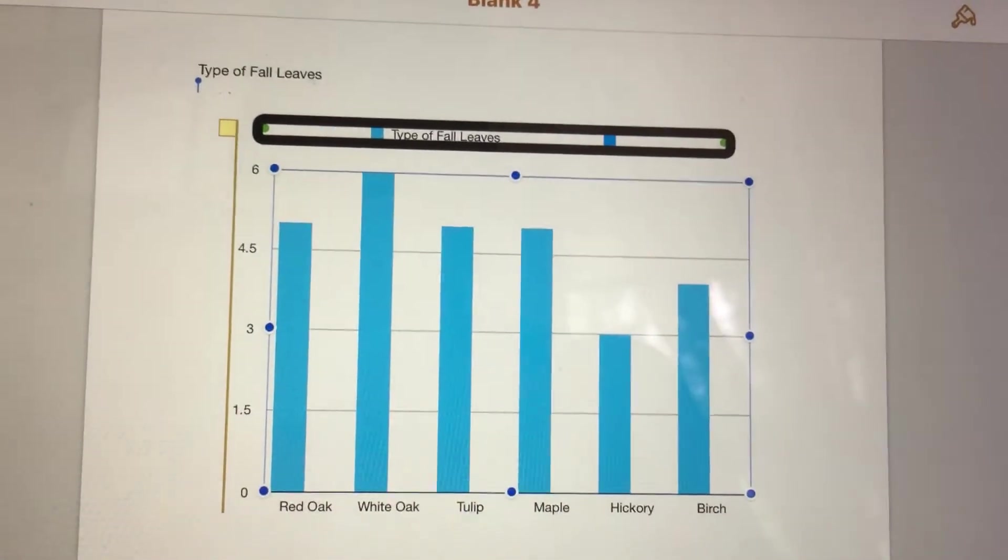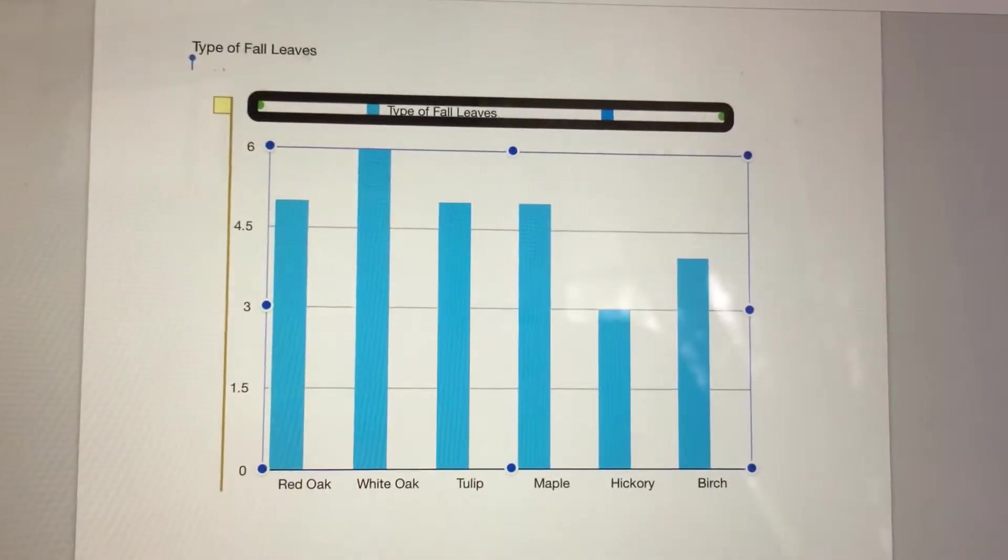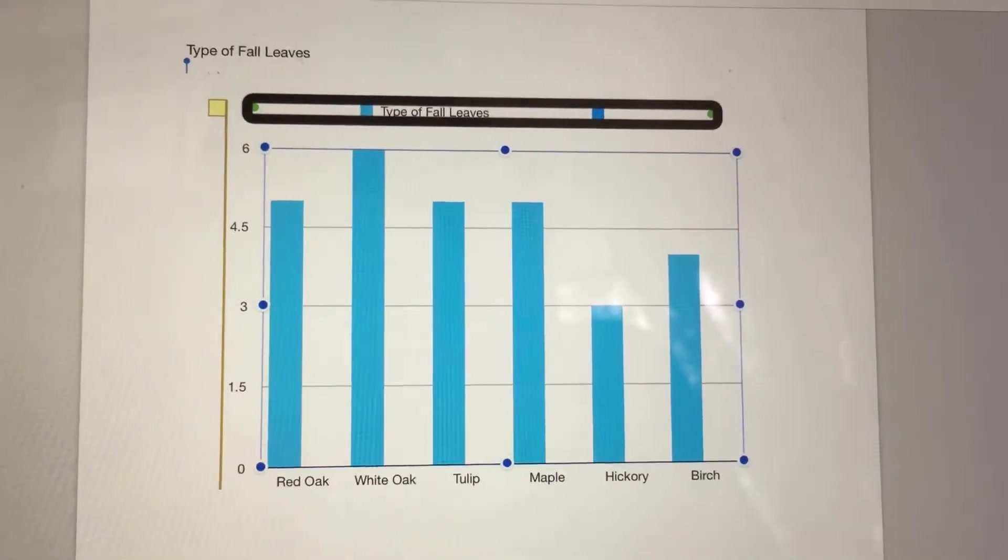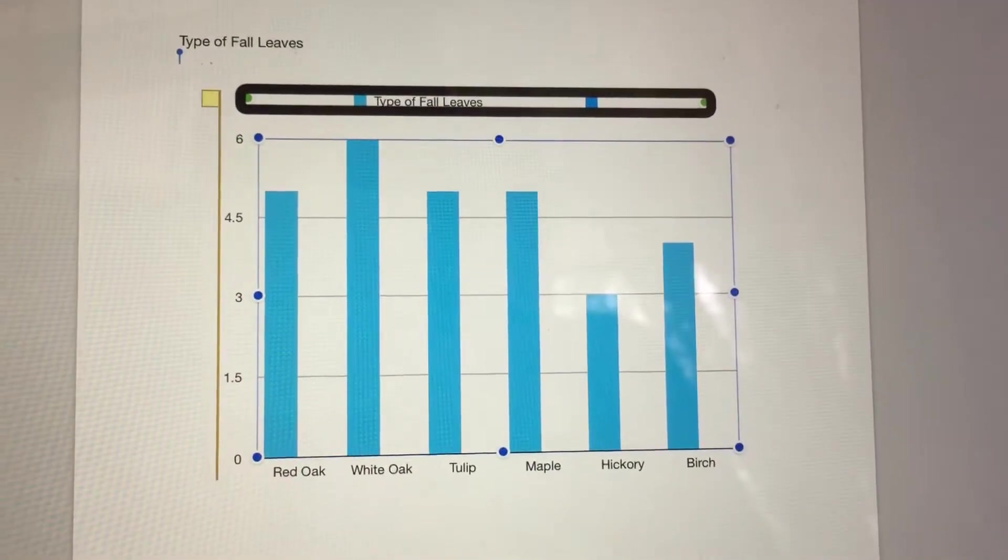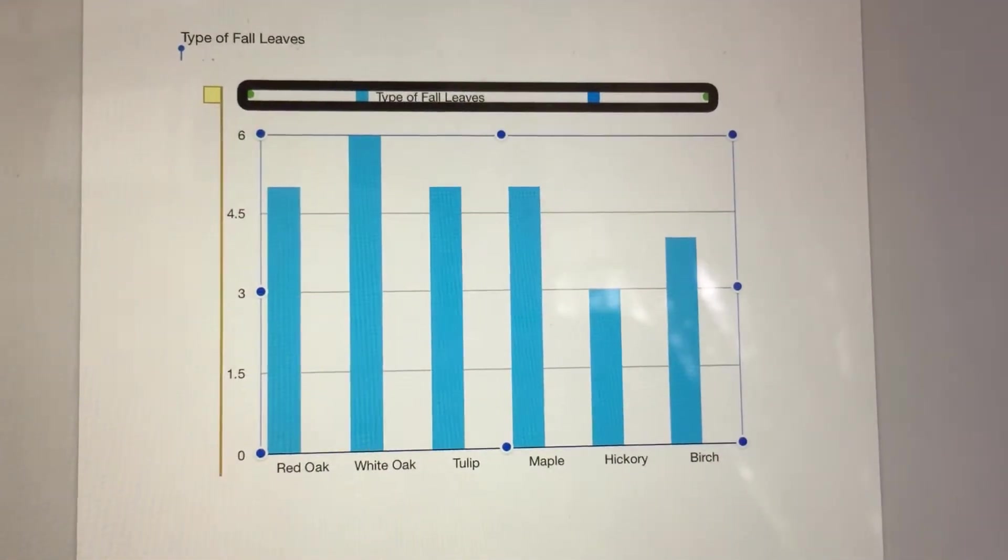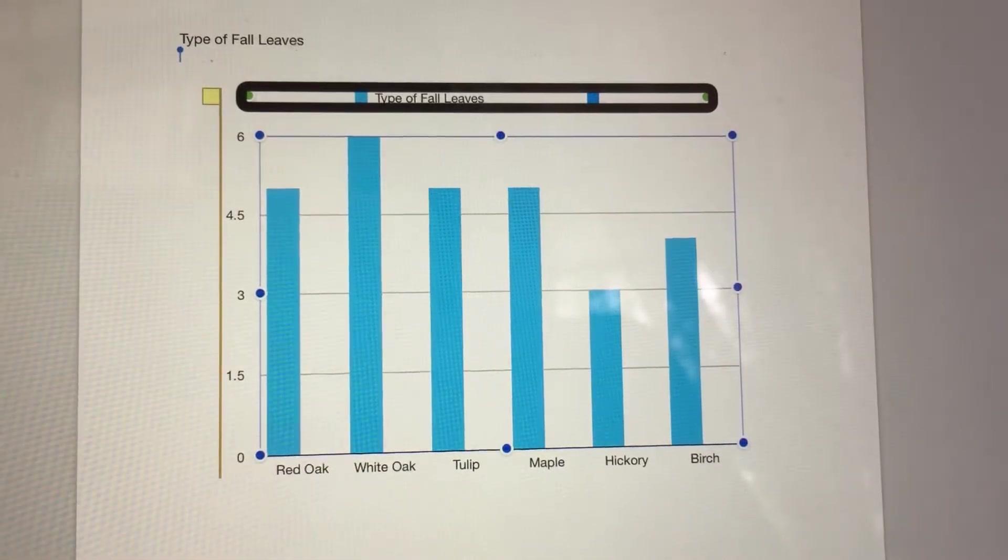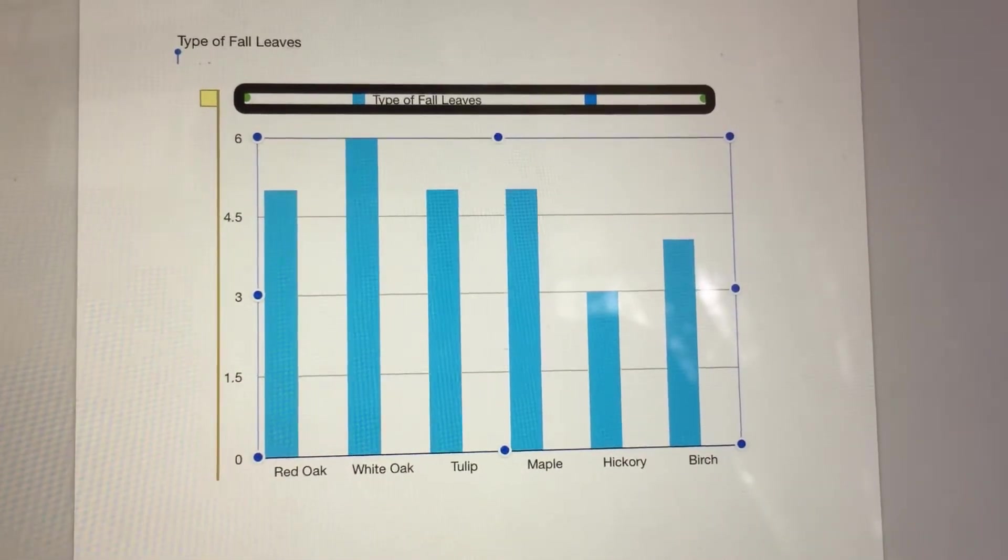Chart Legend: Series 1, Type of Fall Leaves, Cyan Blue 69. Series 2, Cyan Blue 53.